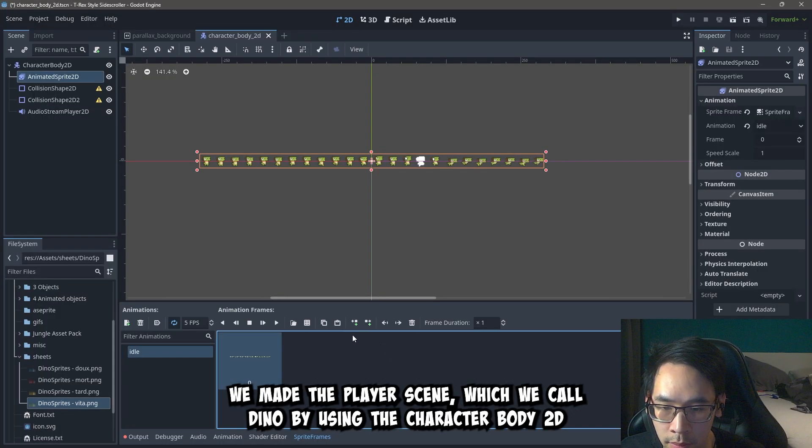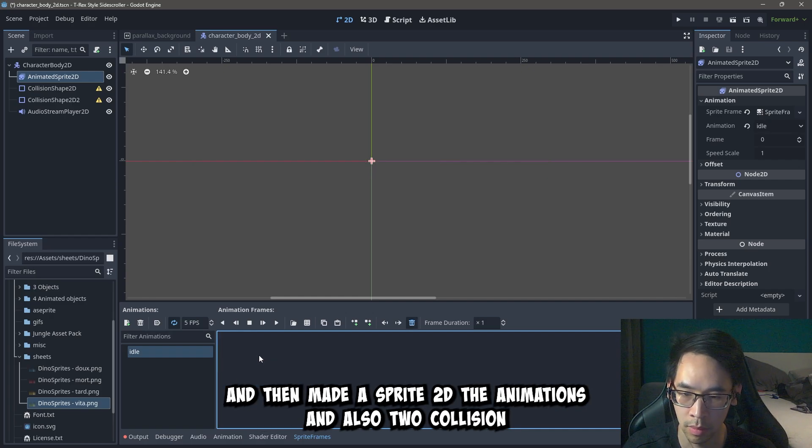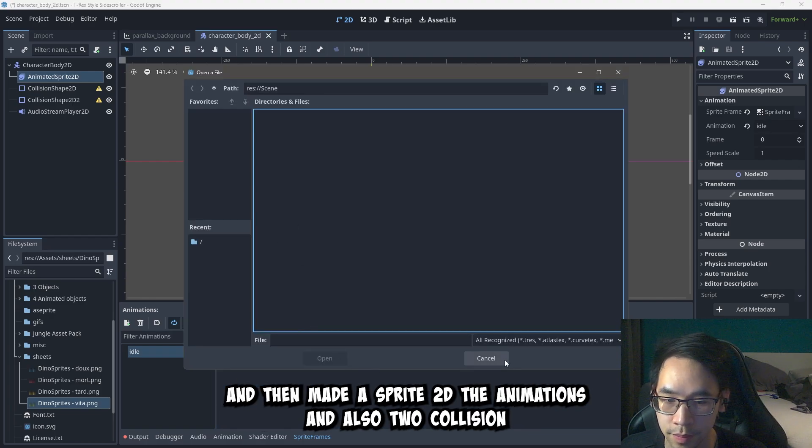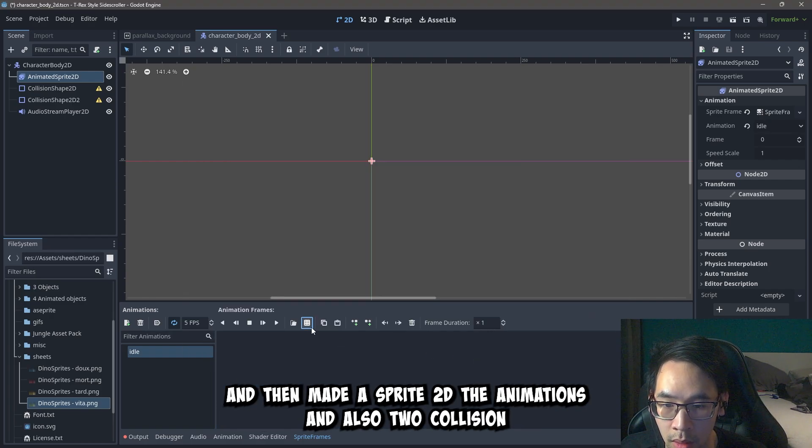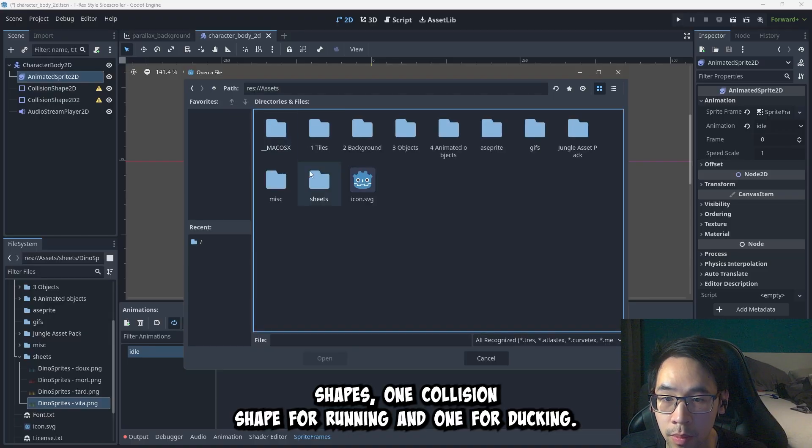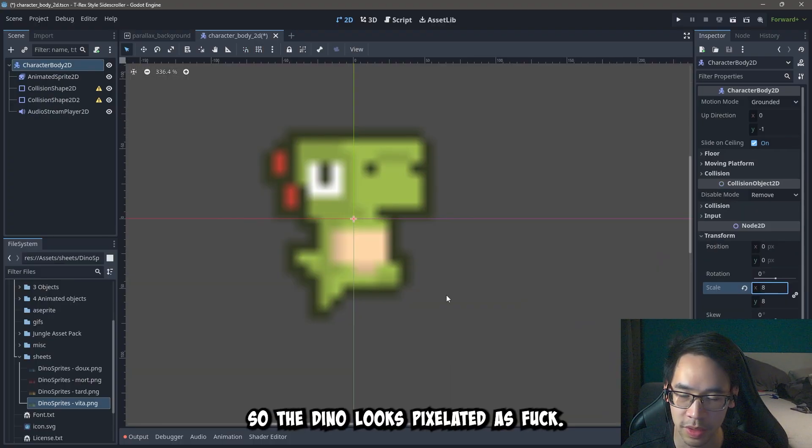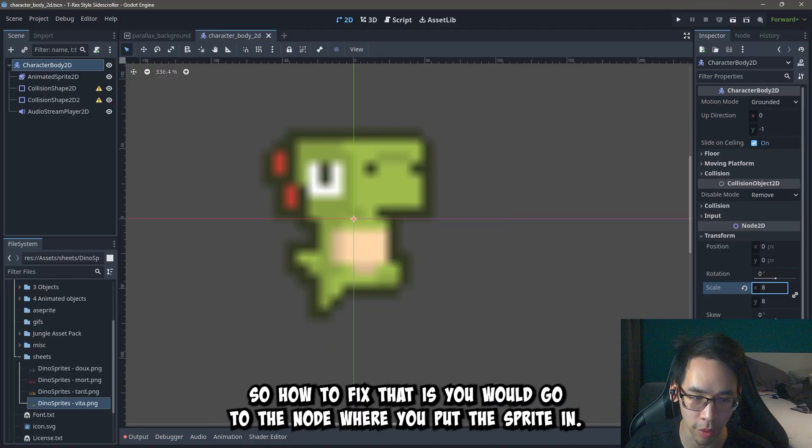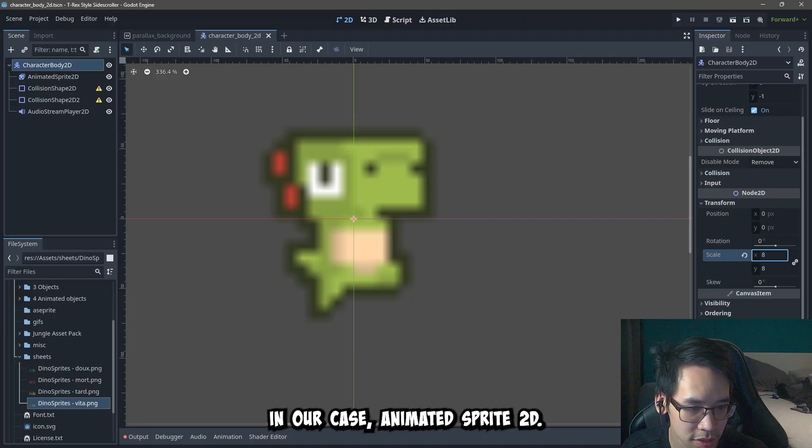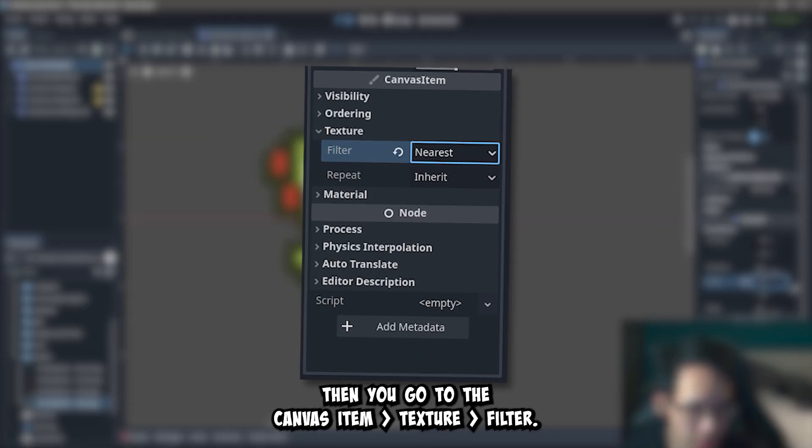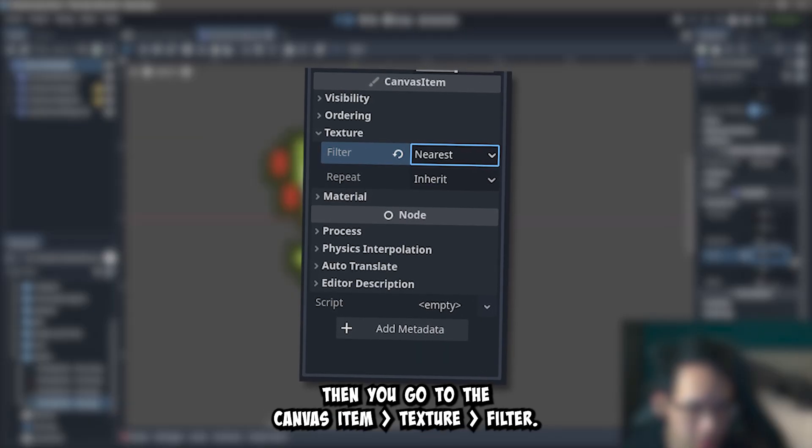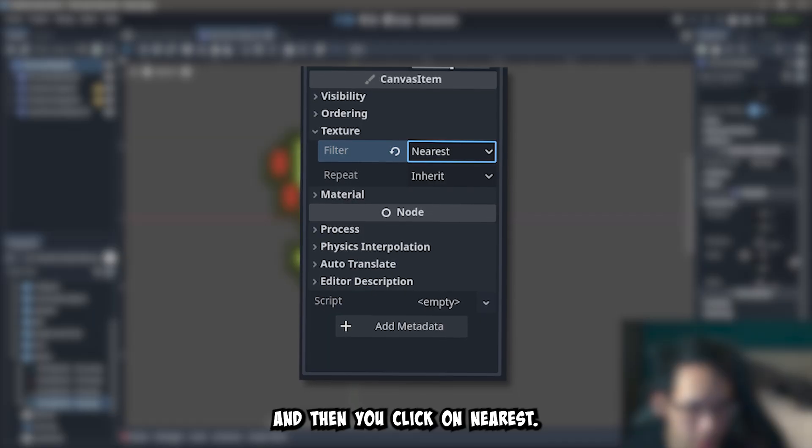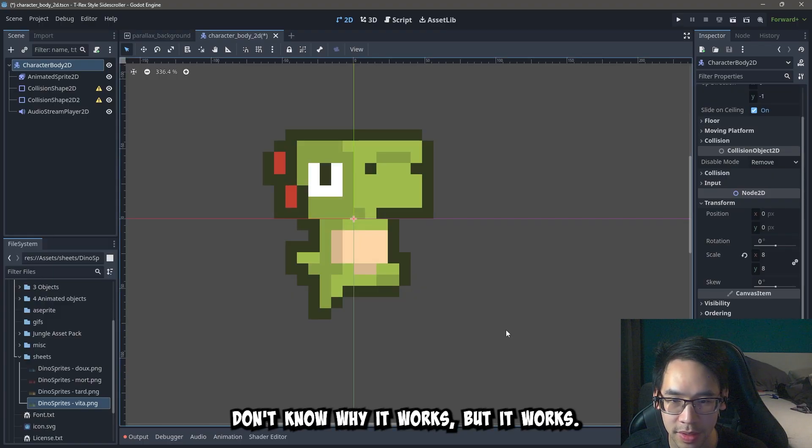We made the player scene, which we call Dino, by using the character body 2D, and an animated sprite 2D for the animations, and also two collision shapes. One collision shape for running, and one for ducking. And here's what the completed scene looks like. So the Dino looks pixelated as fuck. So how to fix that is, you would go to the node where you put the sprite in, in our case, animated sprite 2D. Then you go to the canvas item, texture, filter, and then you click on nearest. I don't know why it works, but it works.